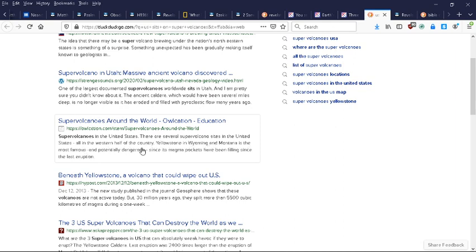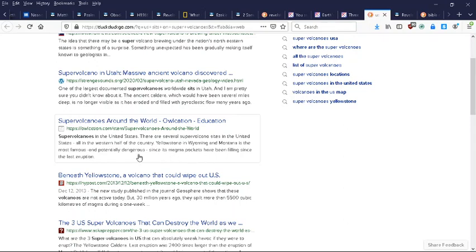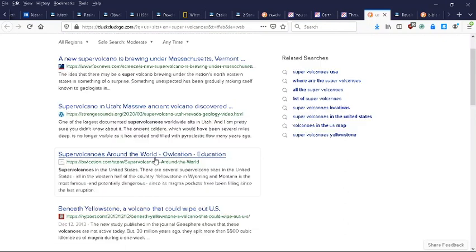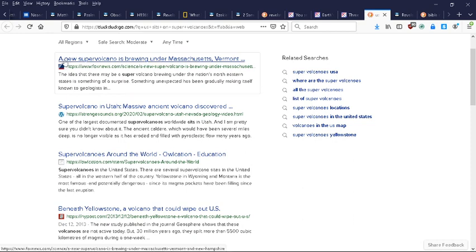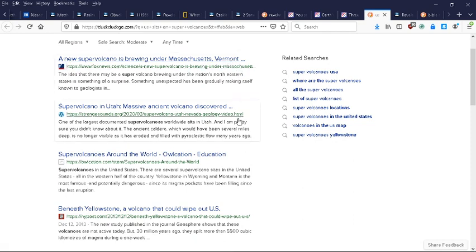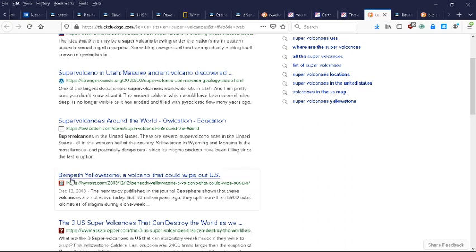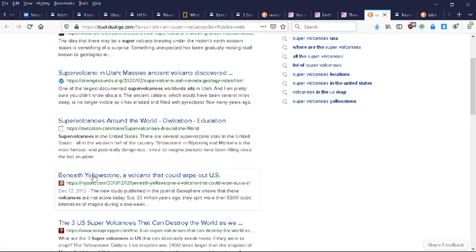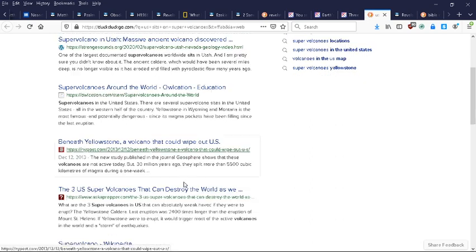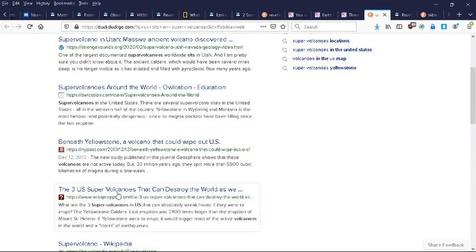All in the western half of the country. Yellowstone in Wyoming and Montana is the most famous and potentially dangerous since its magma pockets have been filling since the last eruption. They're not all in the western half of the country. The Edomites don't know. We just saw an article here that says a super volcano is brewing under Massachusetts and Vermont. So New England. Beneath Yellowstone, a volcano that could wipe out the U.S. - just one of these volcanoes, an eruption could destroy the U.S.